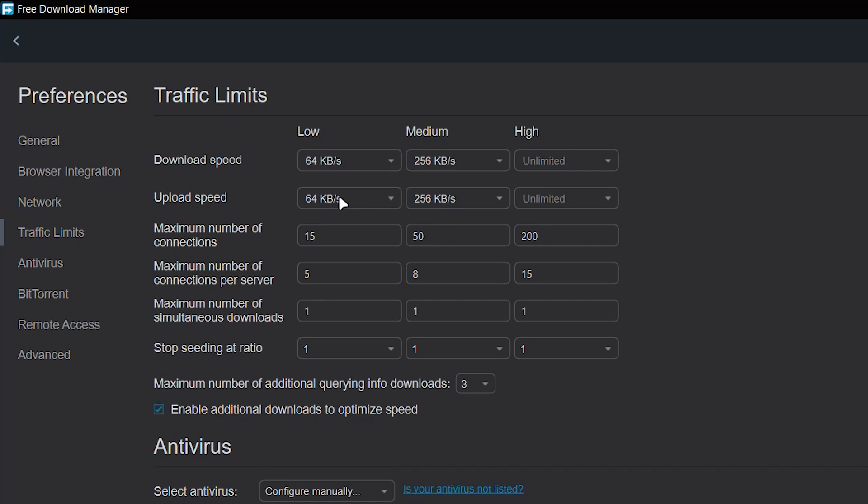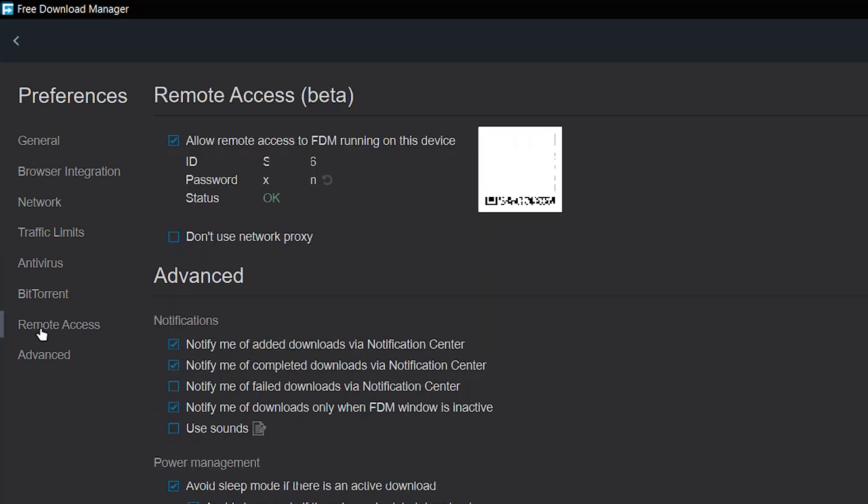The second reason is the remote access option. Over here, you can see there's an ID. I'm going to have to blur some things and there's a password as well. So there's also a QR code that you can scan. You can always generate a new password just in case you feel like someone has access to the download manager.